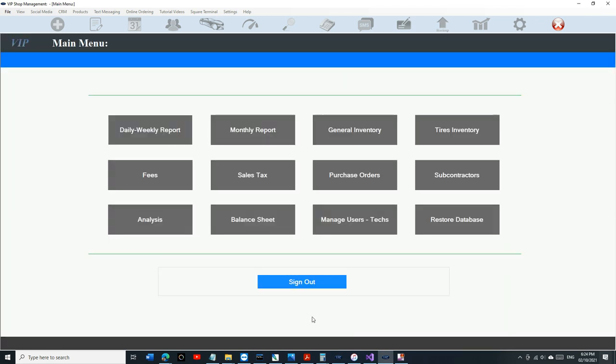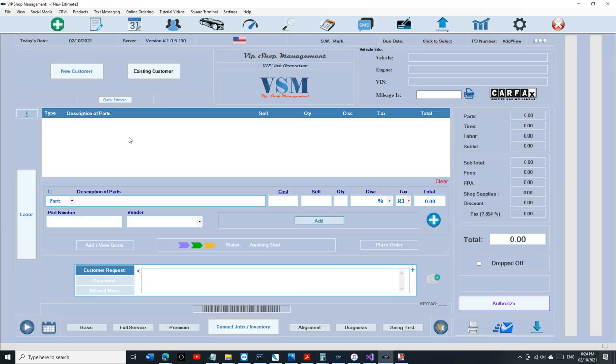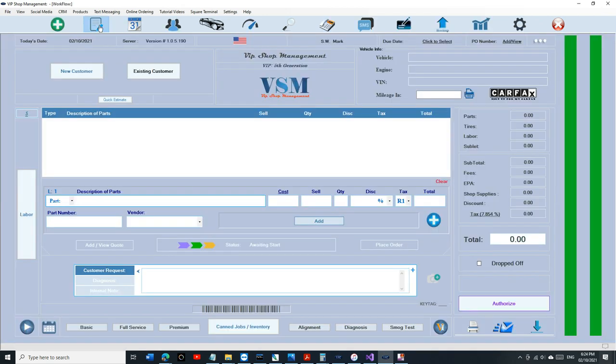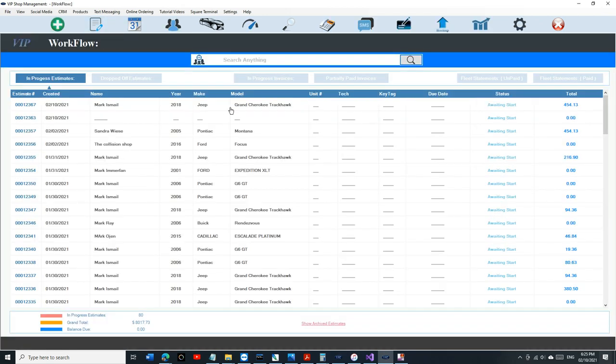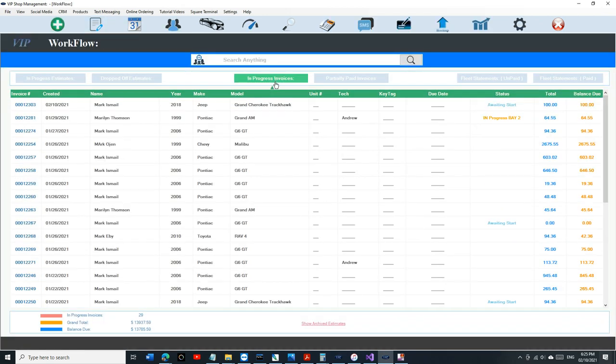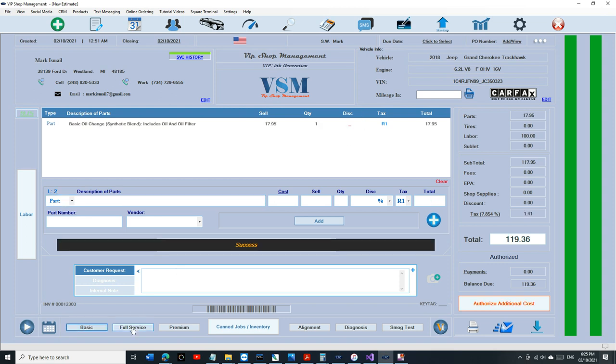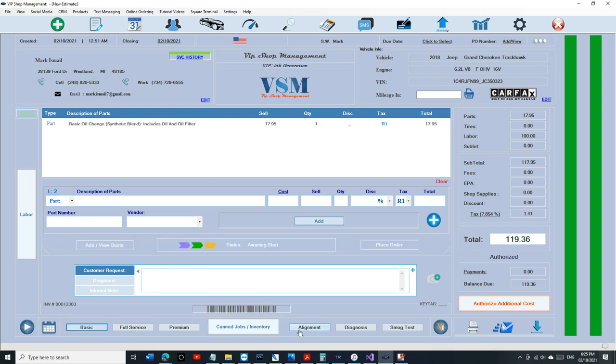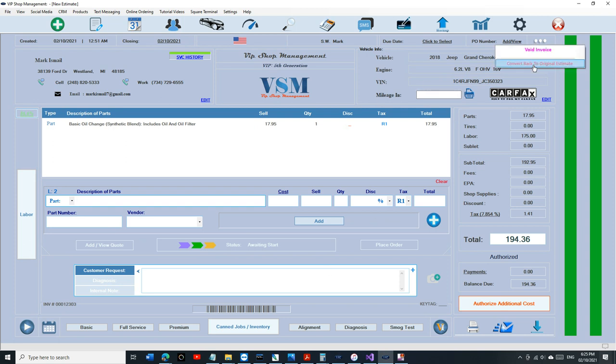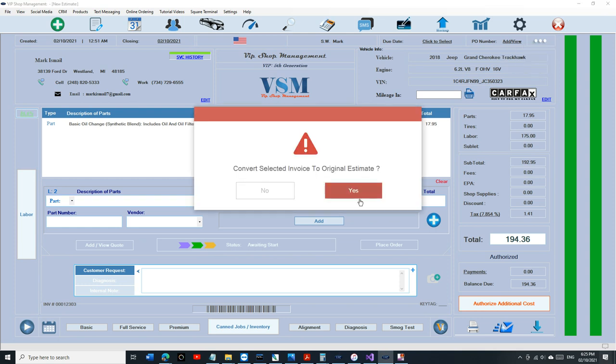I also want to talk about one more thing. If you have an invoice right here and somehow, for whatever reason, let's say the customer cancelled on you but you want to keep it instead of voiding it, you can convert back to original estimate.